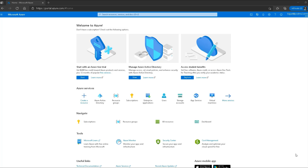Hello and welcome to this lesson on Azure role-based access control and groups. In this lesson we will discuss what Azure roles are, what groups are, how they are defined in Azure, and how we can efficiently manage access to resources and enterprise applications using groups and roles.